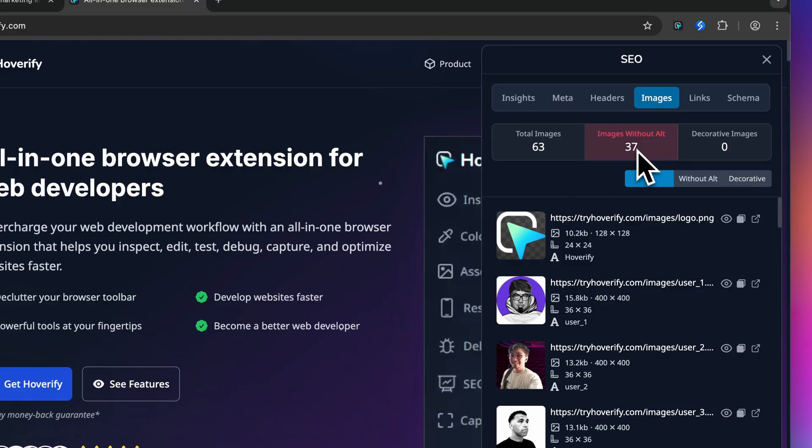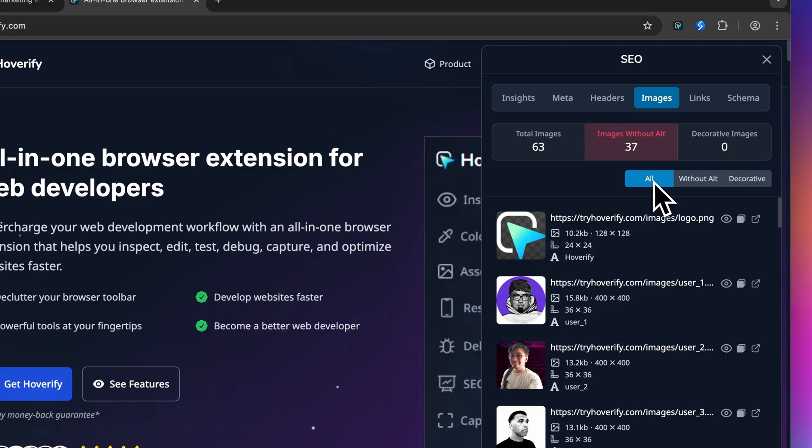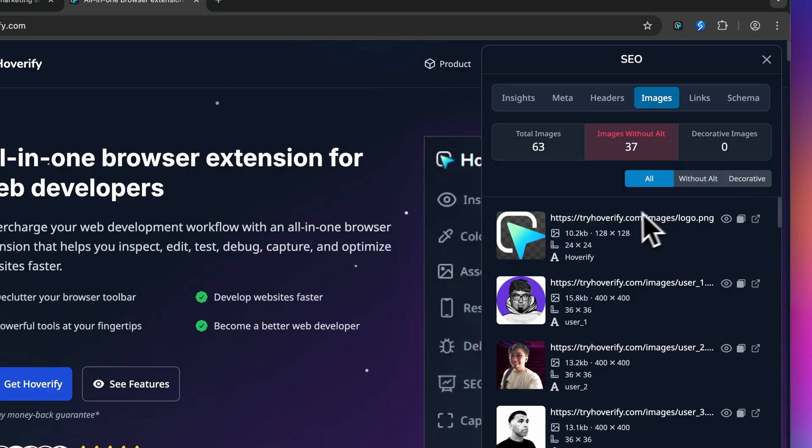You can filter the view with these buttons: all images, without alt text, and decorative images. Now let's look at what you get for each image. You've got a thumbnail.